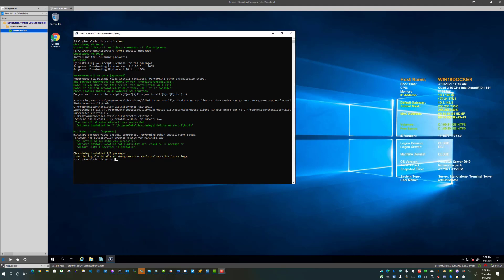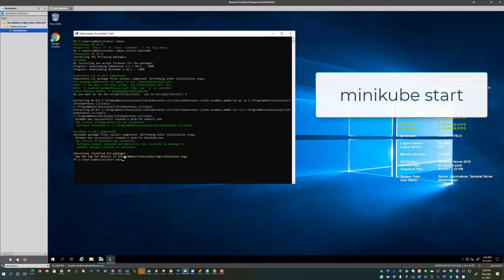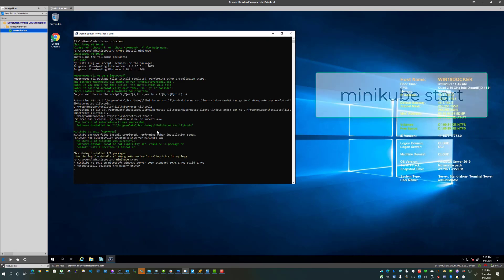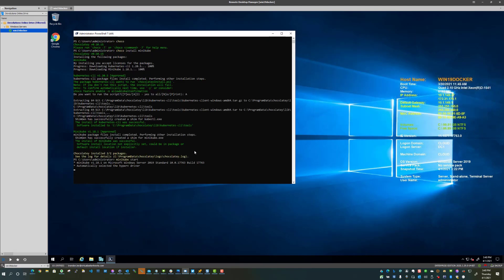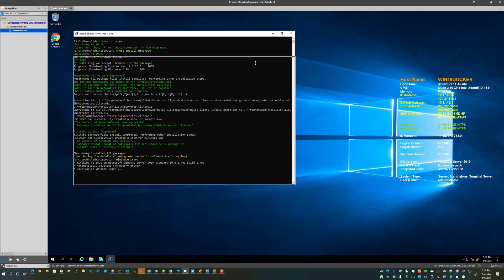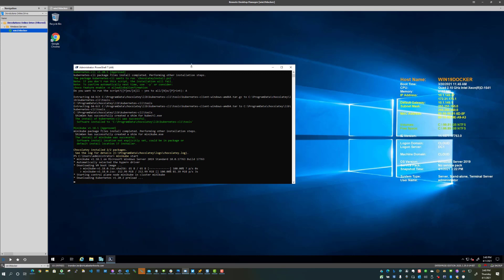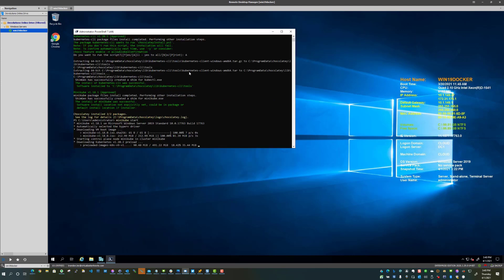So now that it is installed, all we literally have to do is start our Minikube cluster. So to do that, I am going to type minikube start. And one thing I really like about Minikube is it actually will detect the driver that it needs to use. As you can see, it knows we're on Windows Server 2019. It's chosen the Hyper-V driver.